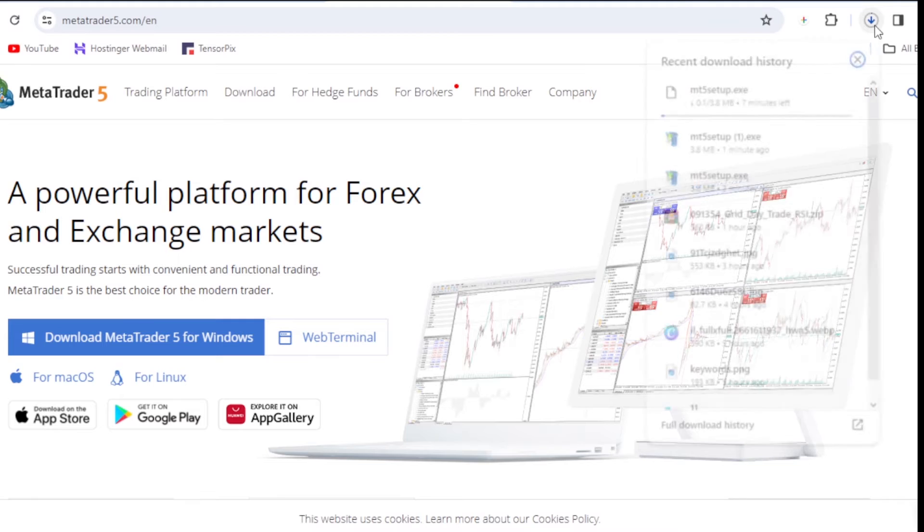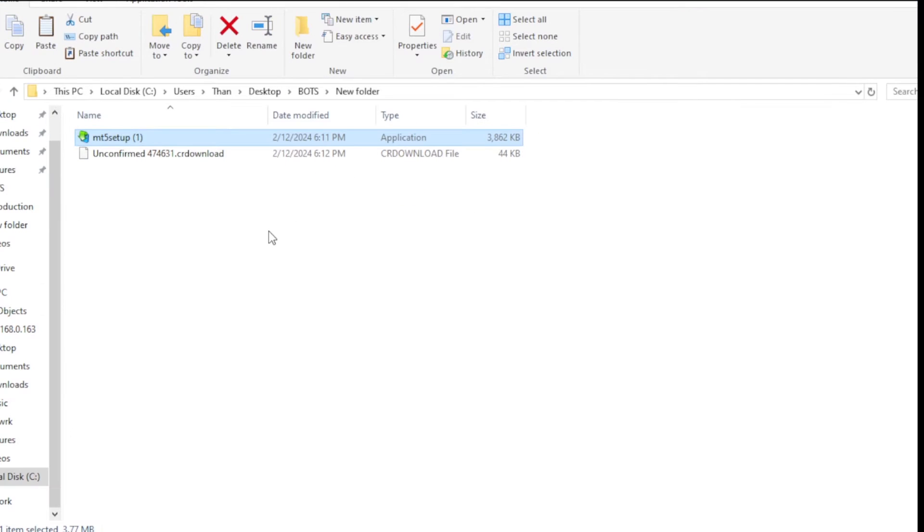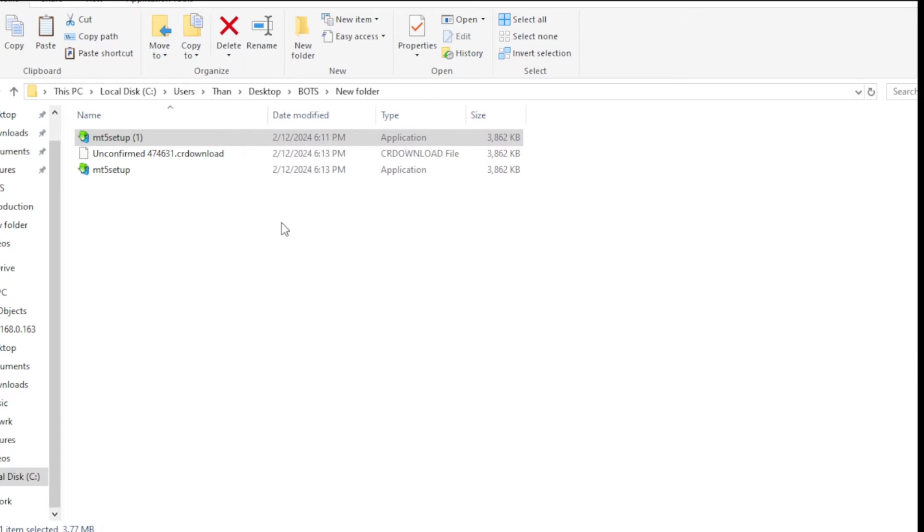Next thing is locate that setup from the folder. So open that folder that you downloaded the setup and then you double click on the setup. This is going to be the process of installing the setup to your computer. Now your computer might prompt something like this. Just click run.